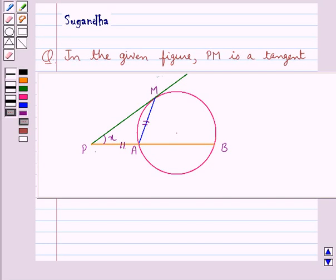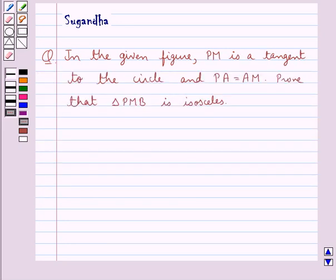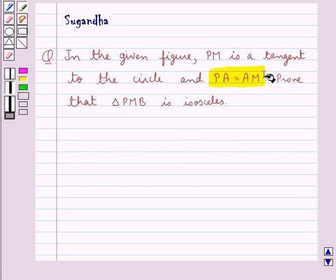Hello and welcome to the session. In this session we discuss the following question: in the given figure, Pm is a tangent to the circle and Pa is equal to Am. Prove that triangle Pmb is isosceles.